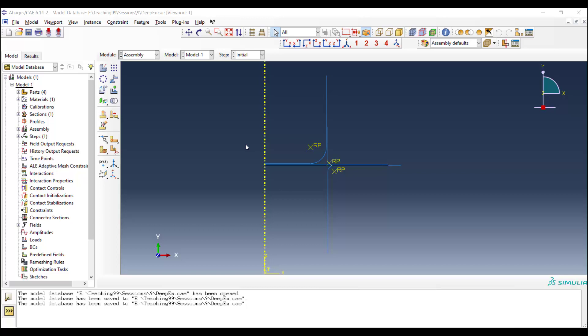For solving this problem with Abacus Explicit, at first we should add density to the deformable part, and also the mass for the rigid part, which has 1 degree of freedom of 3.